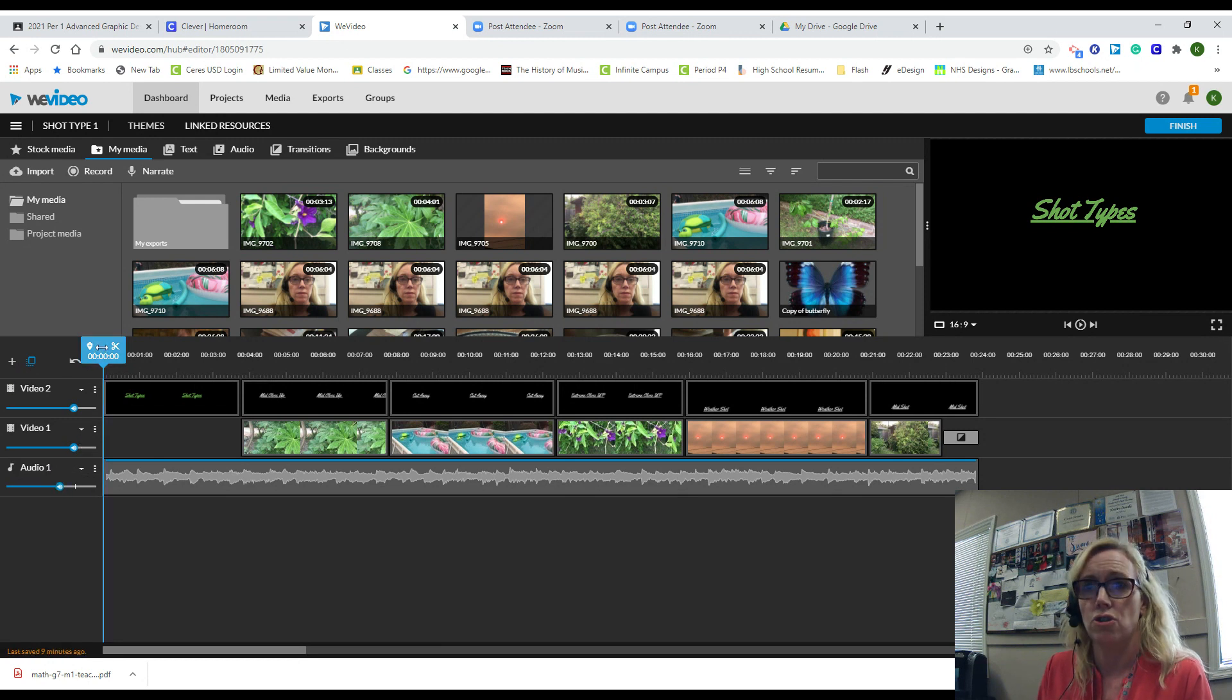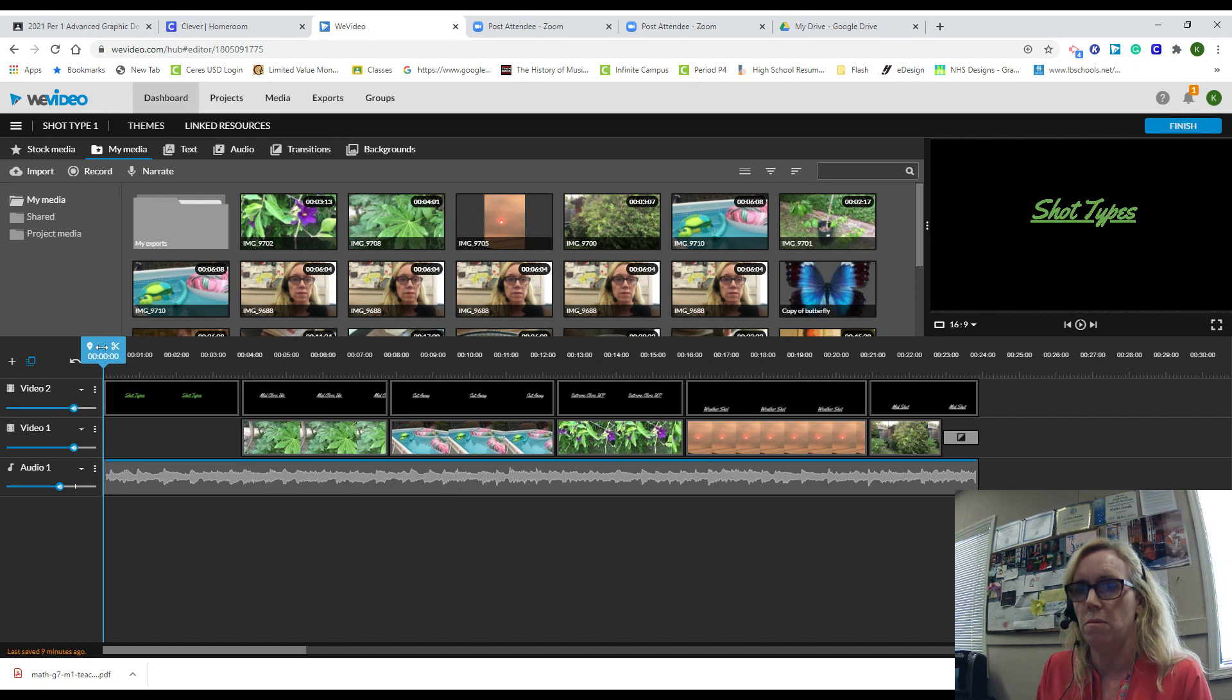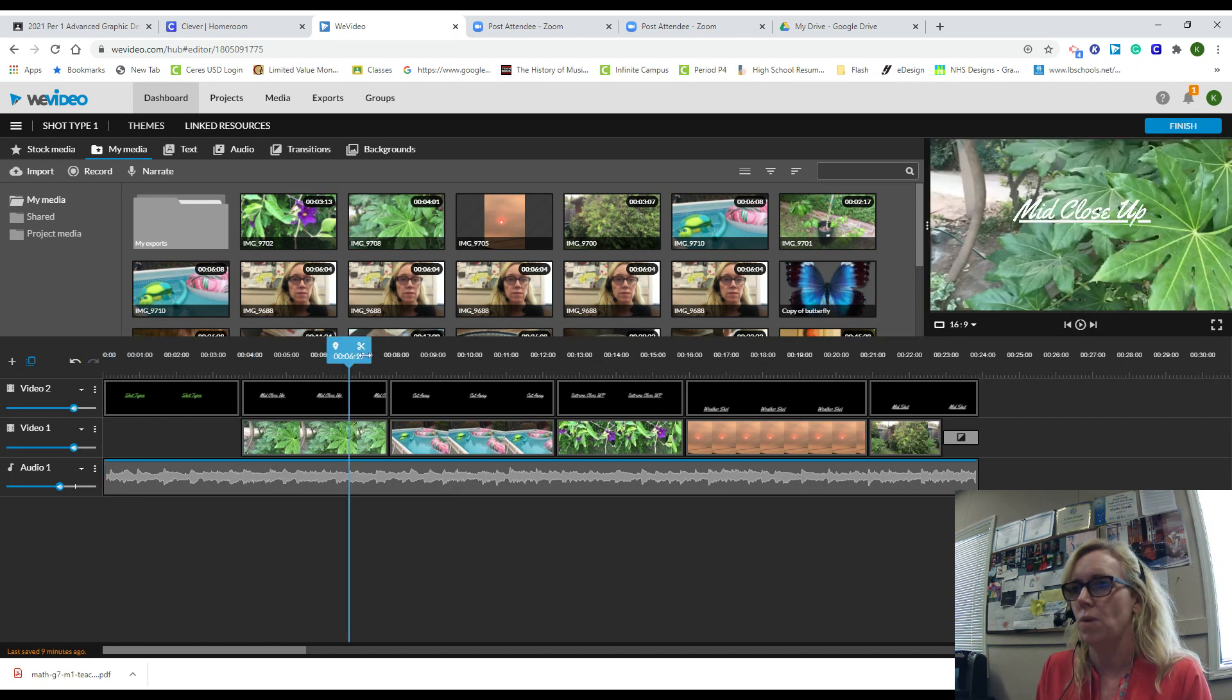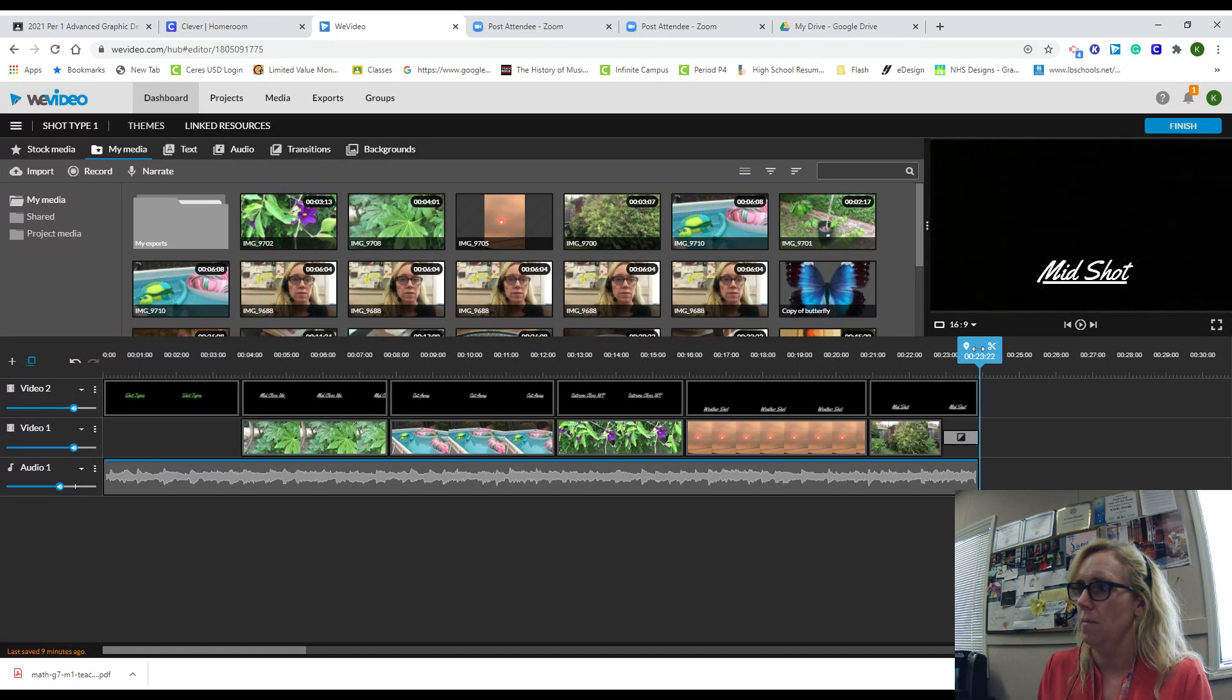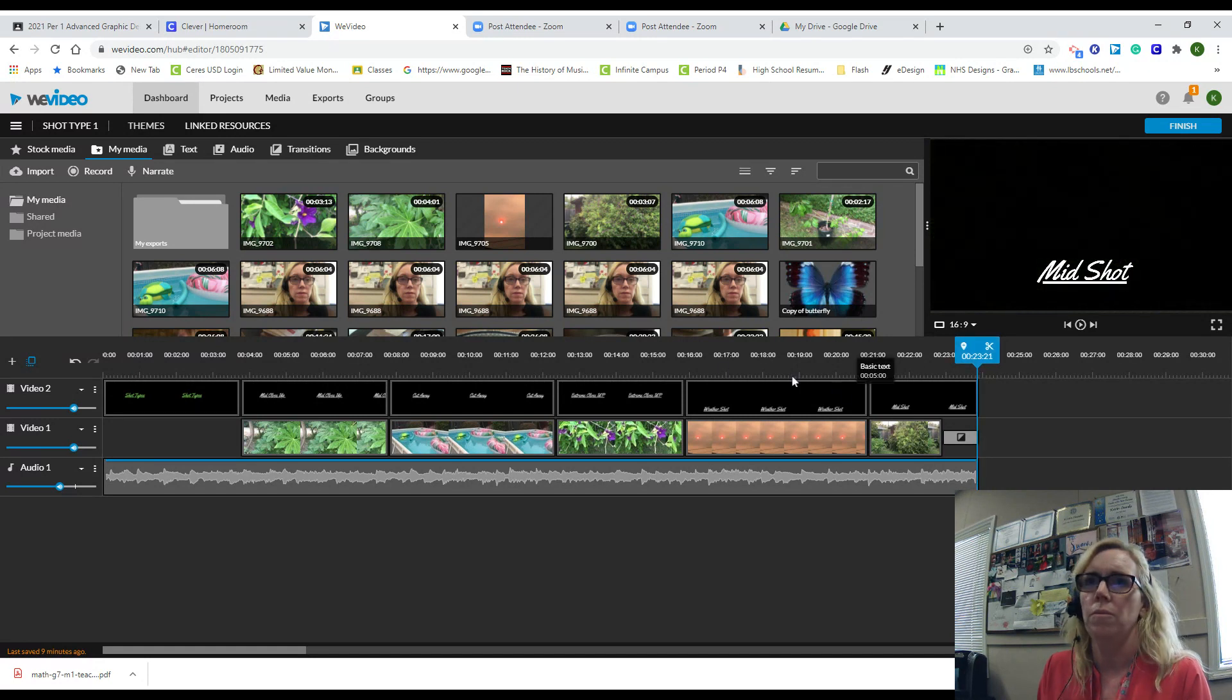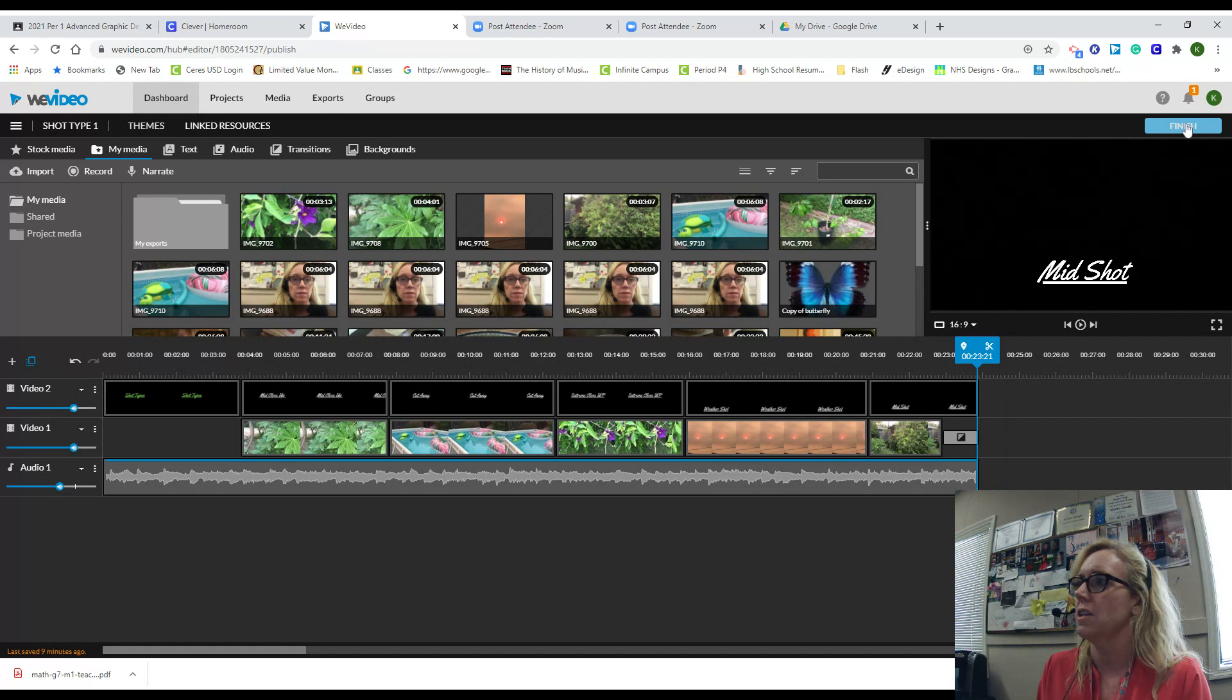See how I click down here? I'm going to hold the mouse and drag it all the way to the very end, let go, and then I'm going to say finish.